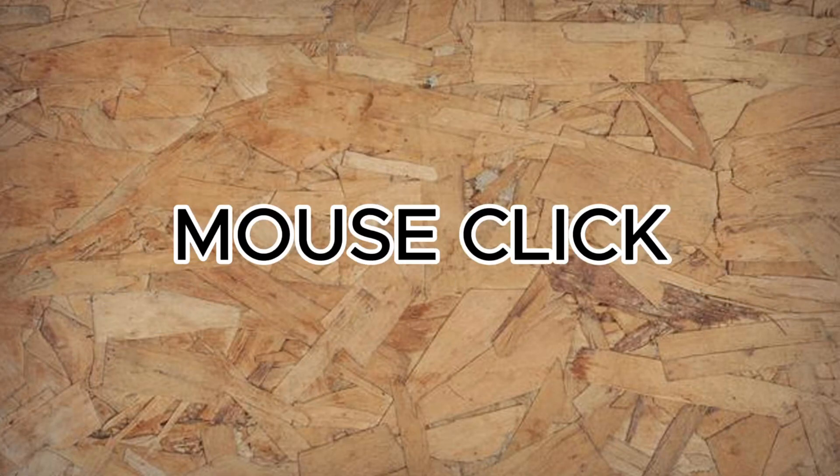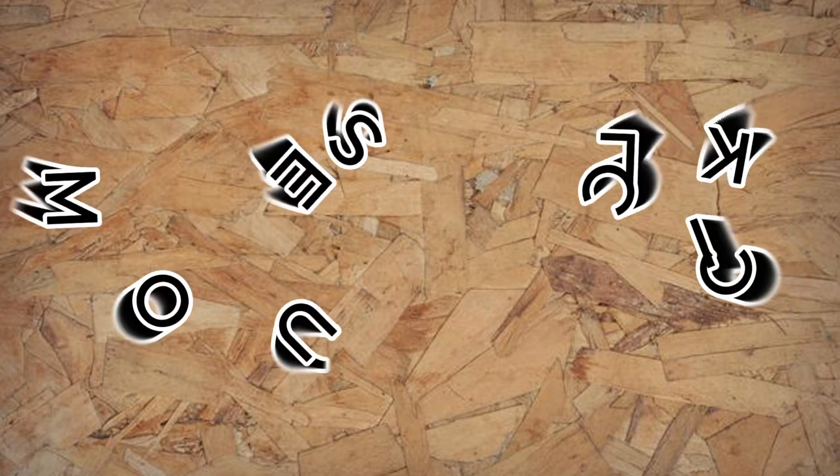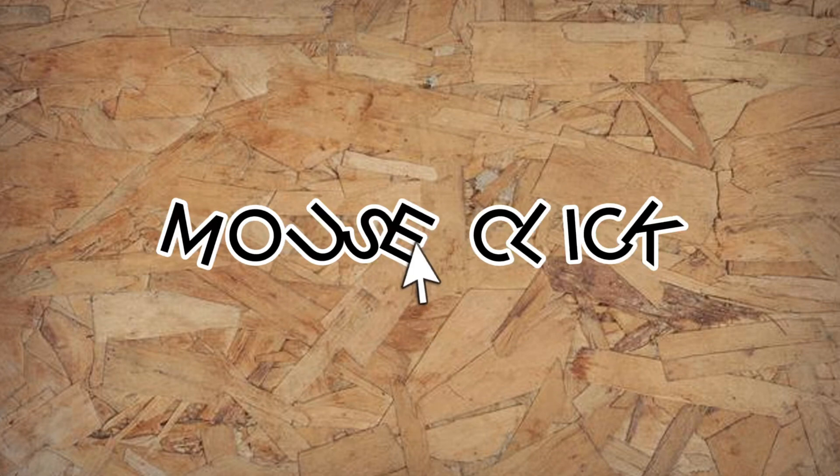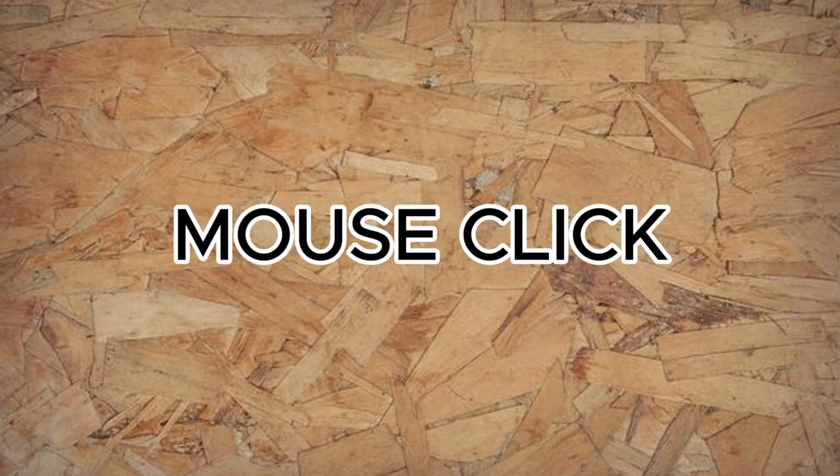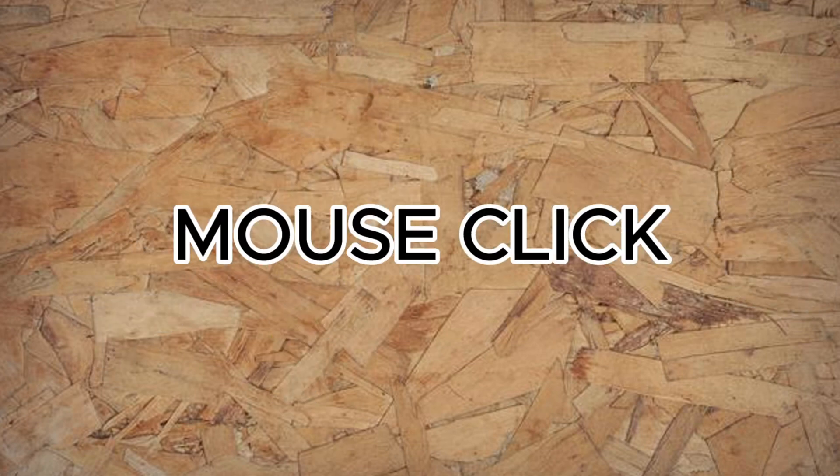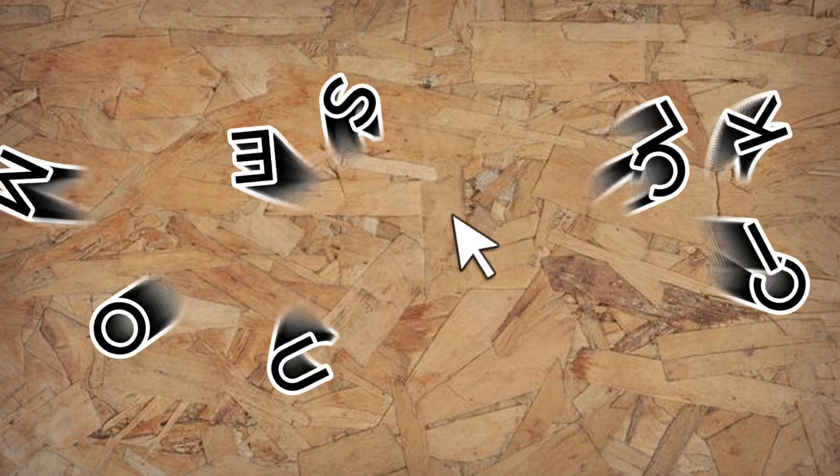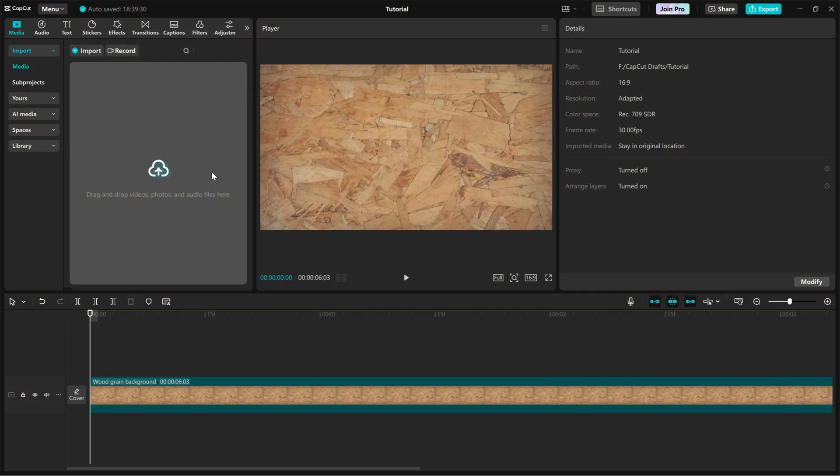Today, I'll show you how to create a mouse click text reveal animation in CapCut PC. This effect is great for making your text appear with a smooth clicking motion, perfect for tech inspired edits or tutorials. Let's jump in.